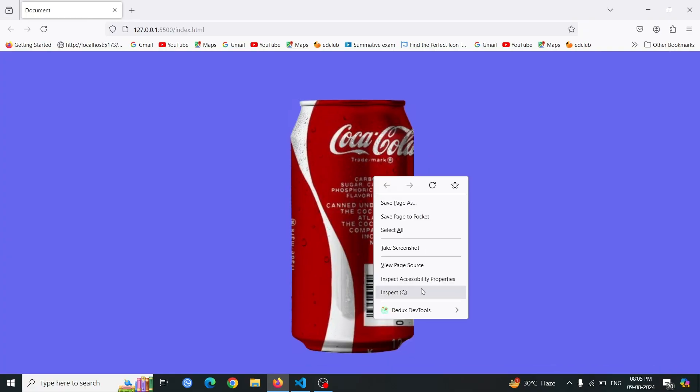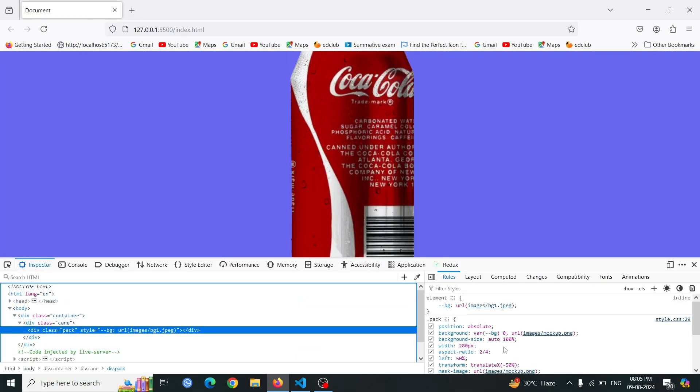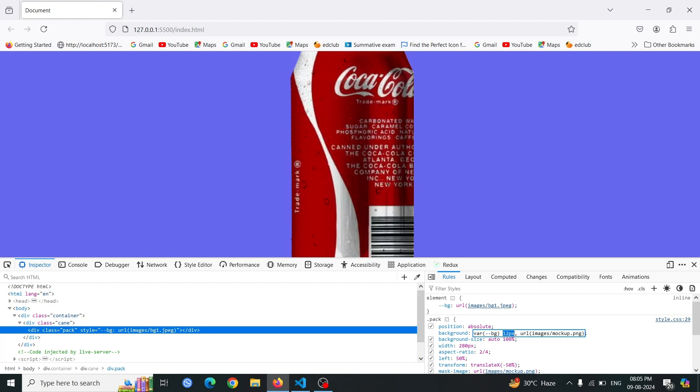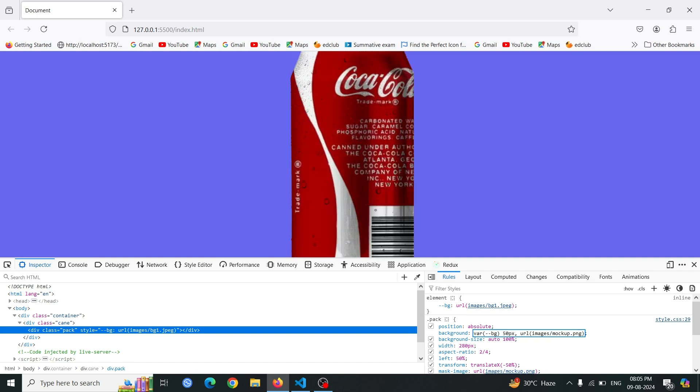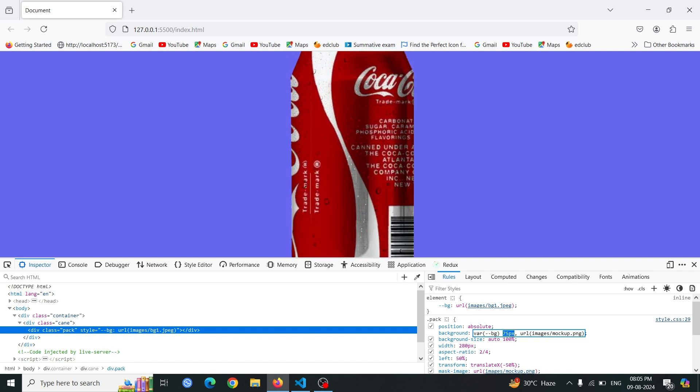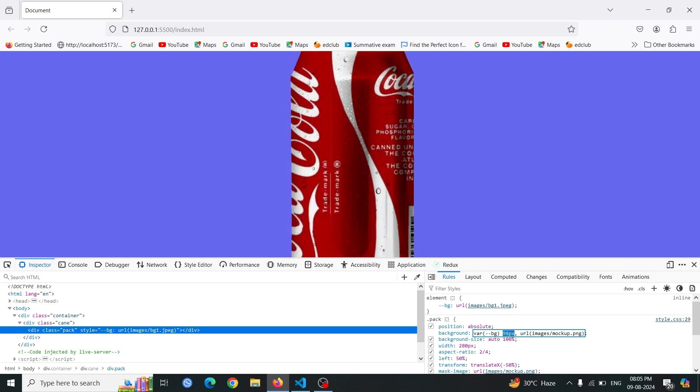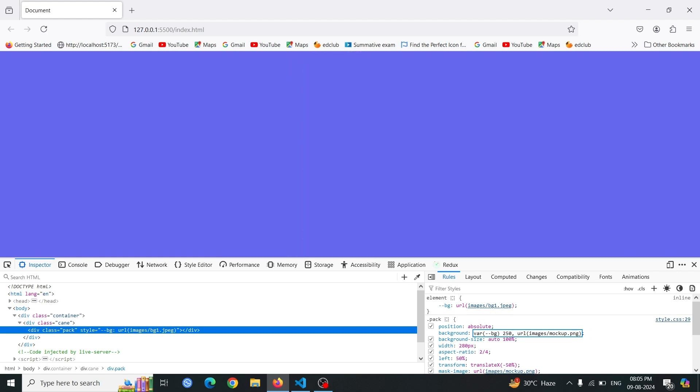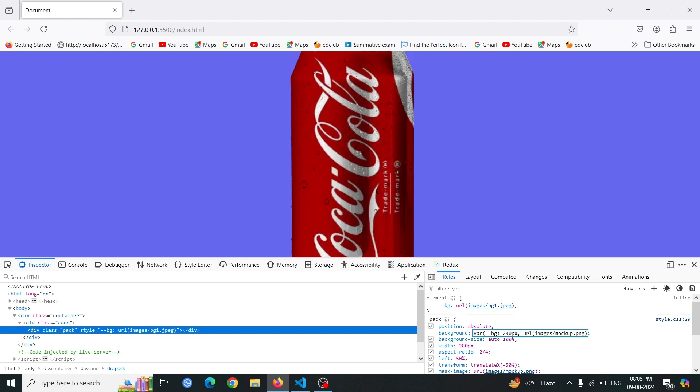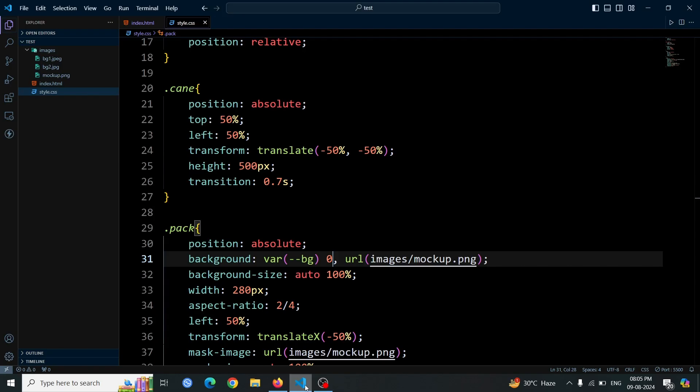Open the browser and inspect the packed div element. Select the URL value with 0 in the CSS properties. Use the up arrow key to adjust the value and observe how the position of the image changes. This will allow you to see how shifting the image affects its alignment within the div. Select a position value for the image that best fits the can's shape and appearance. Use the up and down arrow keys to adjust the URL value until the image is positioned as desired. This ensures the Coca-Cola image aligns perfectly with the can.